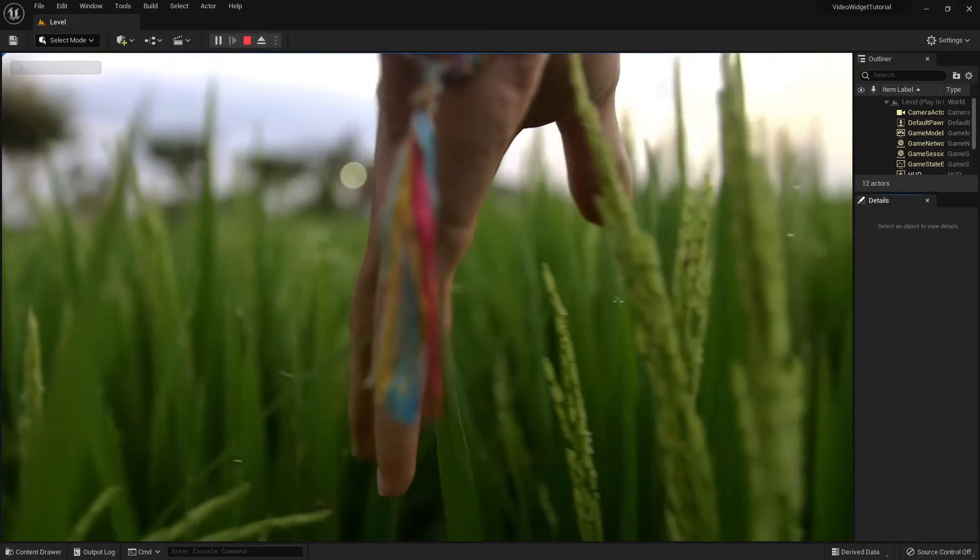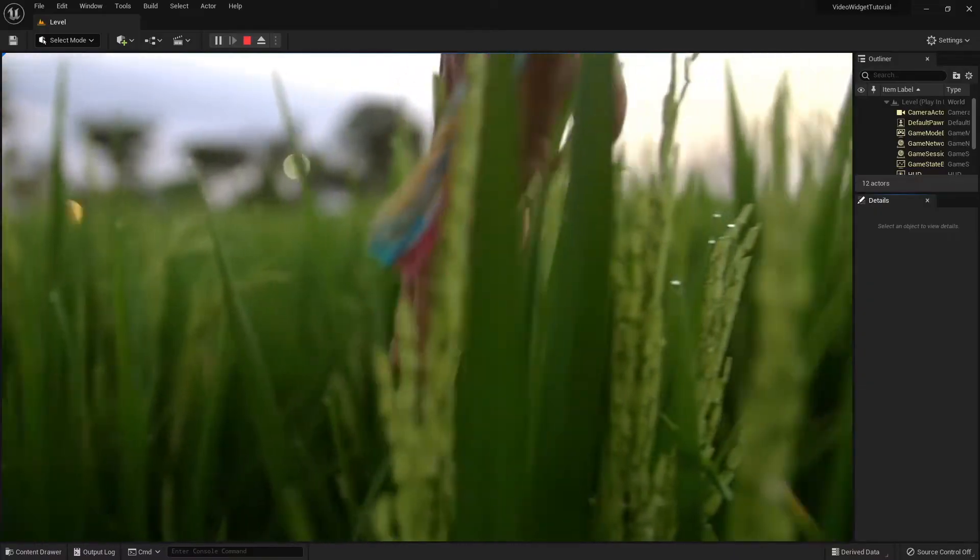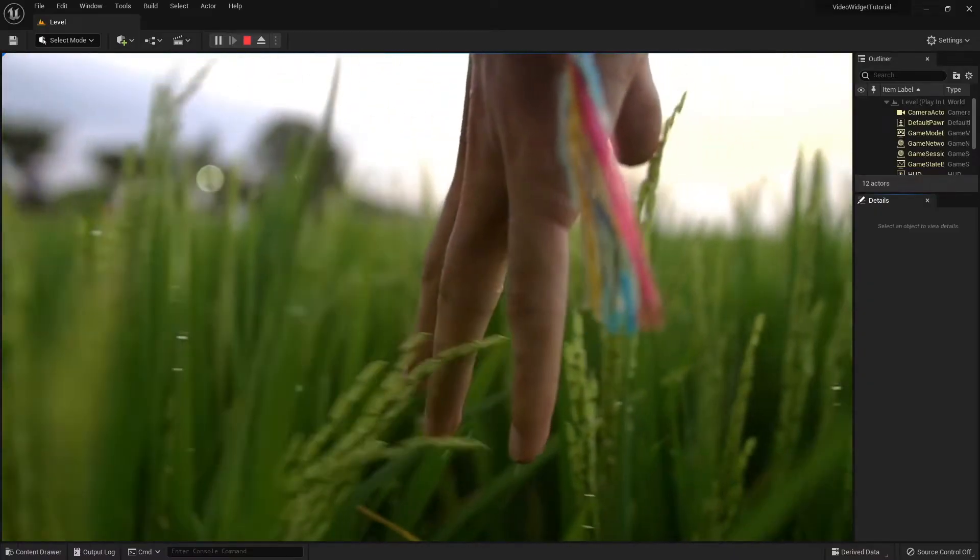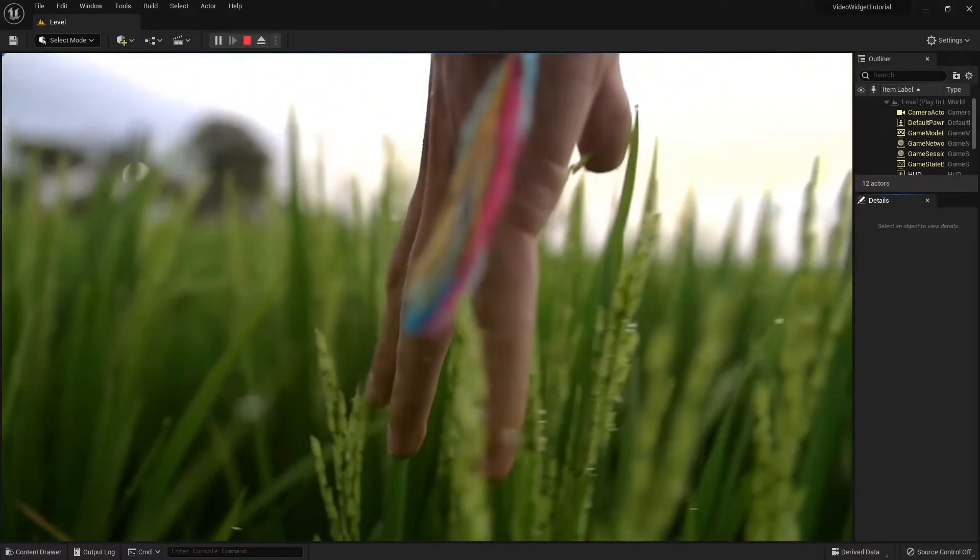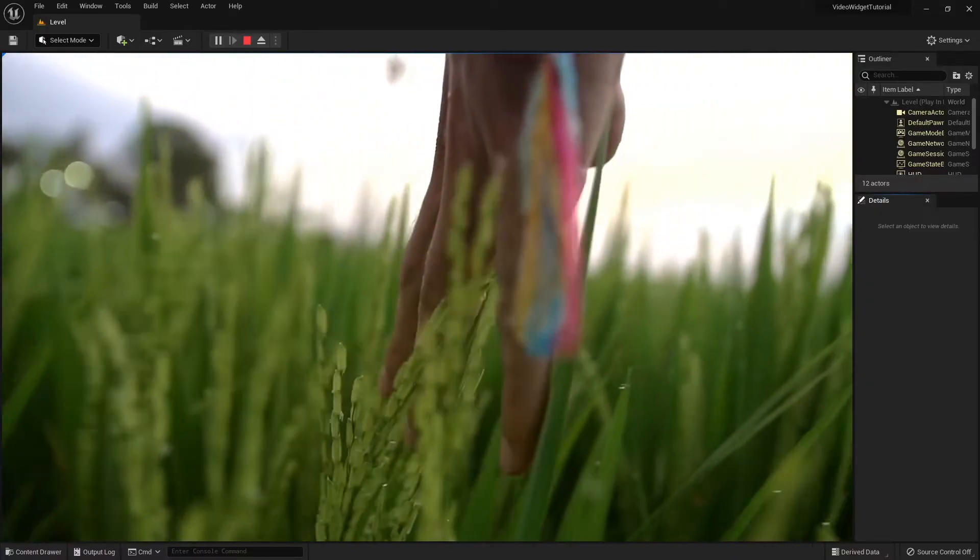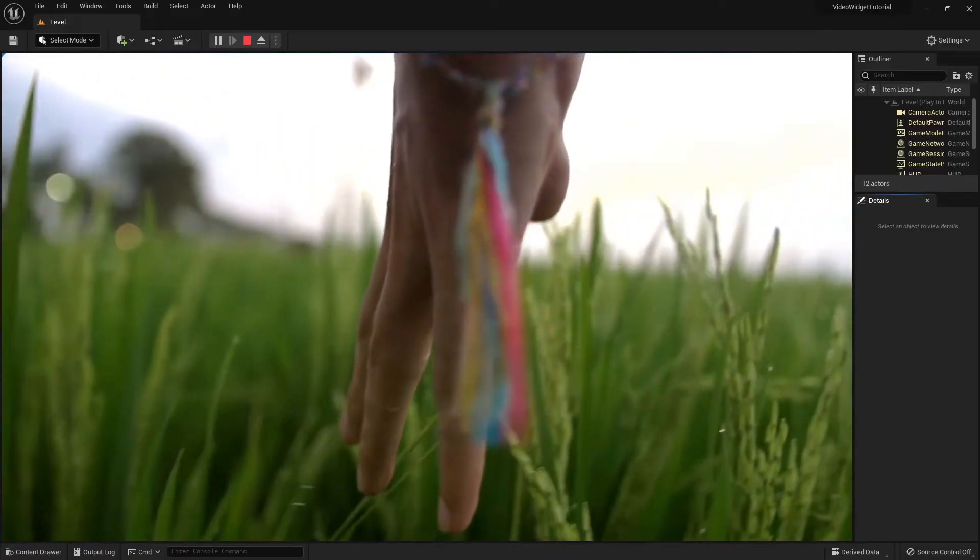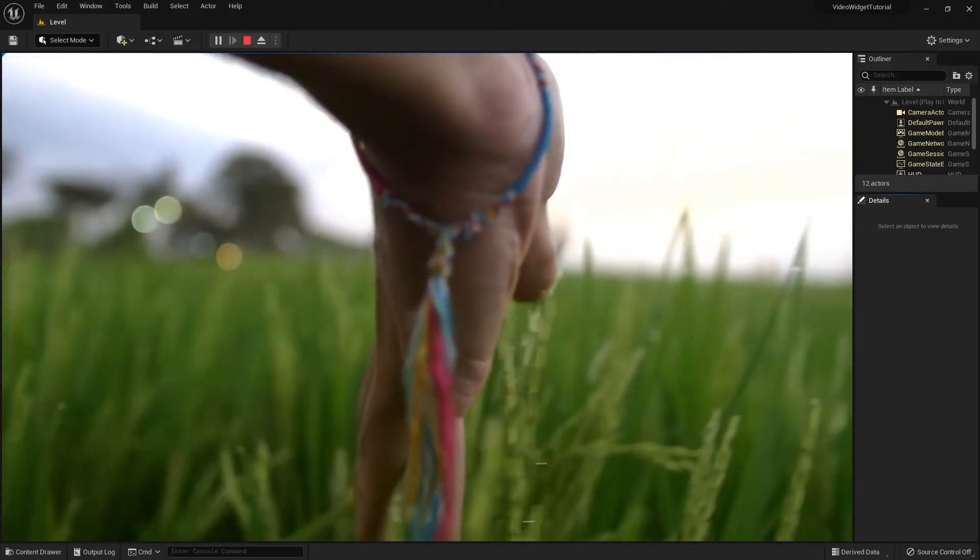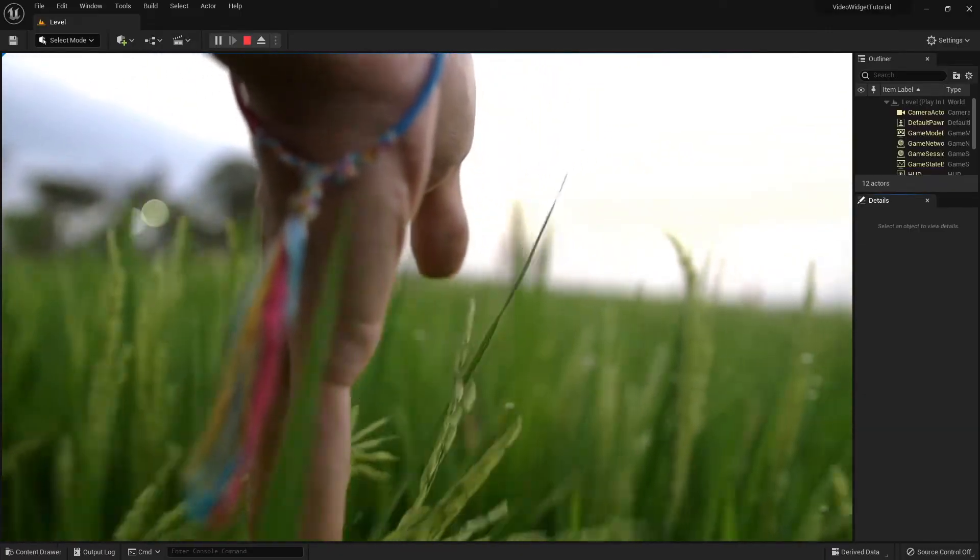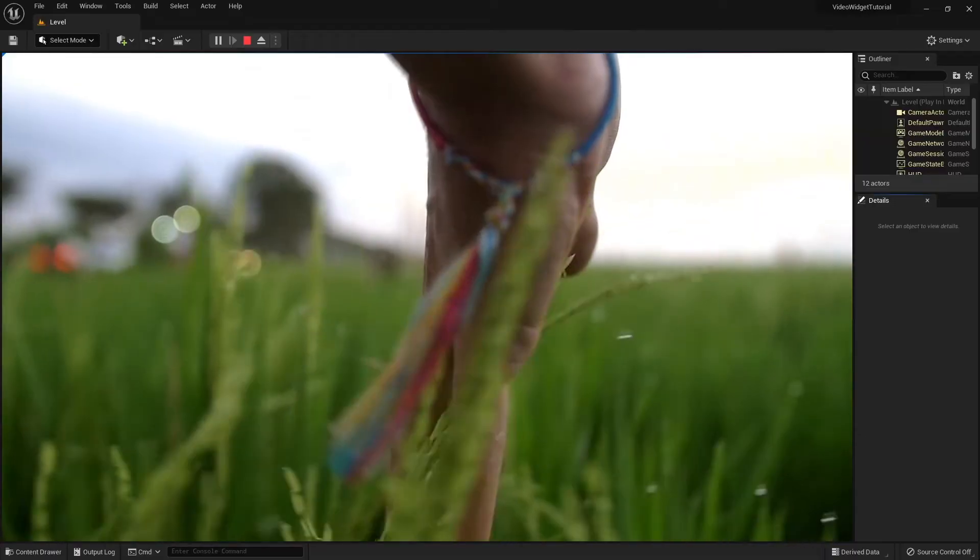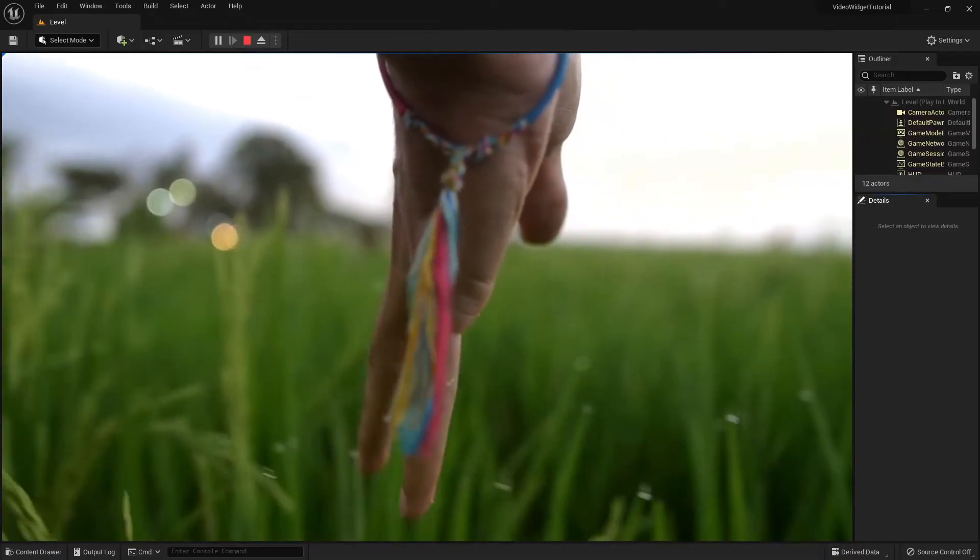Hi, and welcome to this Unreal Engine 5 tutorial. In this video we are going to add a video to a widget. The process is basically the same as in Unreal Engine 4, except for one step. Let's get started.